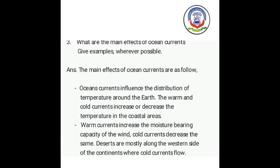Now let us understand question three: what are the main effects of ocean currents? Give examples wherever possible. (Mahasagar ki prawaahon ki mukhya asaraen kya hain?) The answer is: ocean currents influence the distribution of temperature around the earth. The warm and cold currents increase or decrease the temperature in the coastal areas. Warm currents increase the moisture-bearing capacity of the wind; cold currents decrease the same. (Garm prawaahe hawa ki namit dharan kshamta ko badaati hain; thandi prawaahe kam ho jaati hain.) Deserts are mostly along the western side of the continents where cold currents flow.